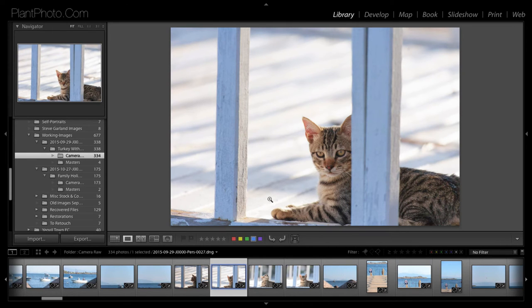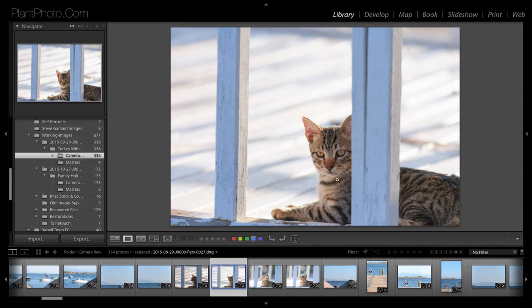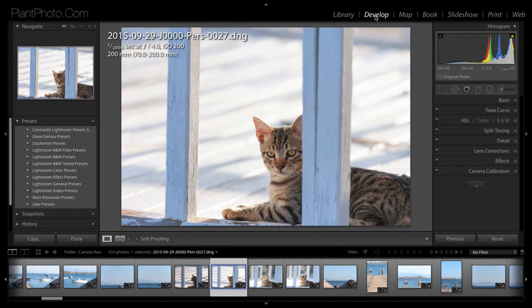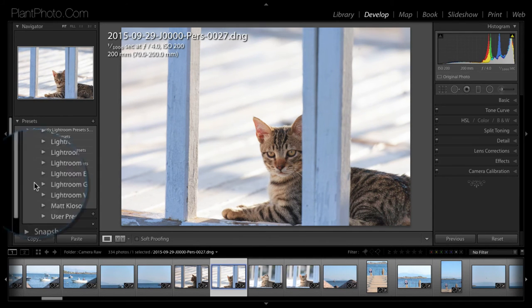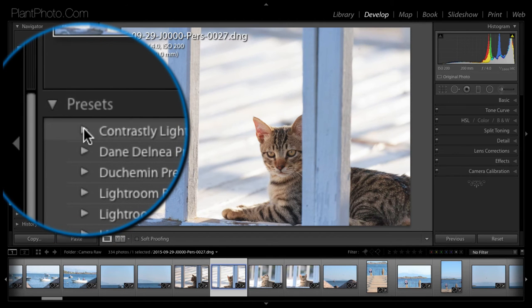But sometimes, if I'm in a bit of a dilemma of what I want to do with an image, I'm a bit stuck. Presets can be quite a good way of helping you make your mind up. So, for instance, we go to Develop Module. I have processed this image a little bit, but not over-processed it. So, let's go to Develop Module. You'll see our presets here. Let's go into the Contrastly presets. Obviously, I've got quite a few in here. Some of them come with Lightroom.